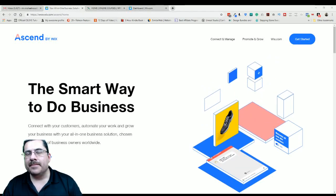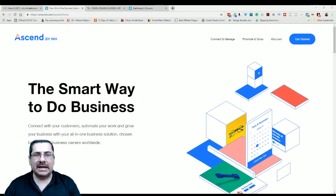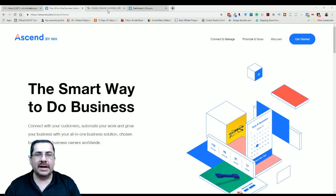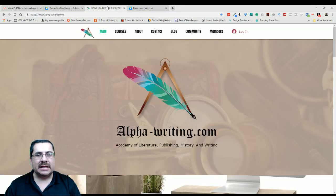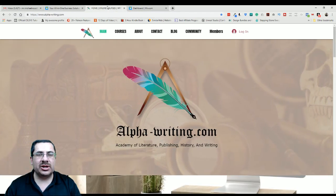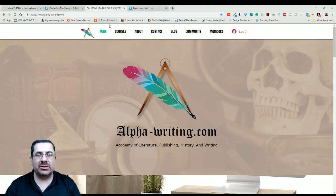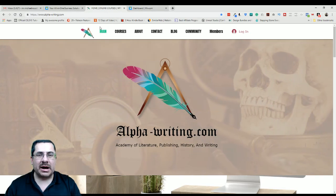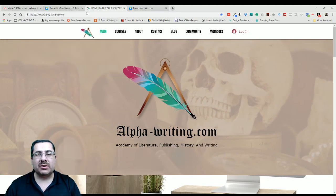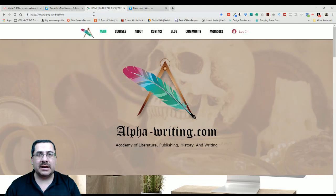Hello everybody. My name is Michael Wood. I am the head designer at Captivated Multimedia and the lead instructor at the Alpha Academy — that's the Academy of Literature, Publishing, History, and Writing. Check us out if you want to learn more about online courses, how to get your message out, and become a great storyteller and multimedia expert.